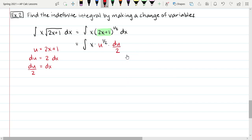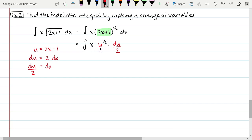Now I substitute: x times u to the one-half times du over 2. Remember, in all examples up to this point, the denominator of the dx substitution normally helped cancel any remaining part of the chain rule. But in this case it doesn't — this x doesn't get canceled. The problem is if this is a du, everything in the integrand has to be in terms of u. We can't have both an x and a u. So we need to figure out how to make this x turn into a u.